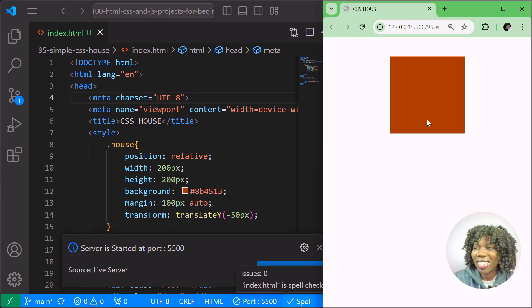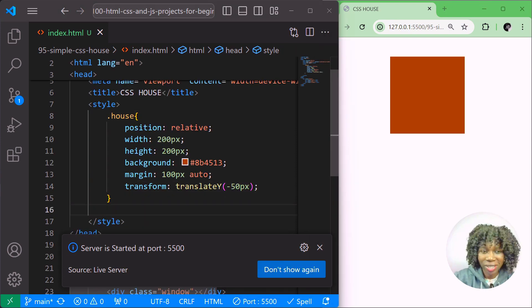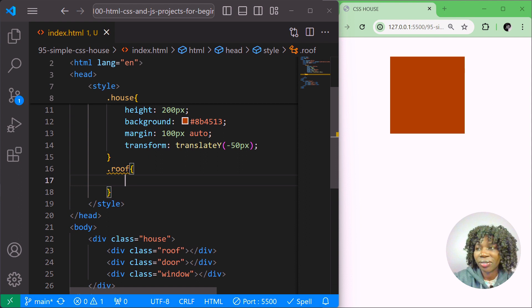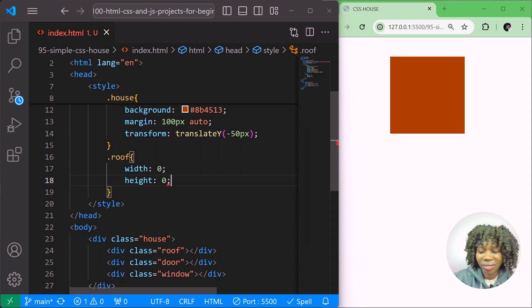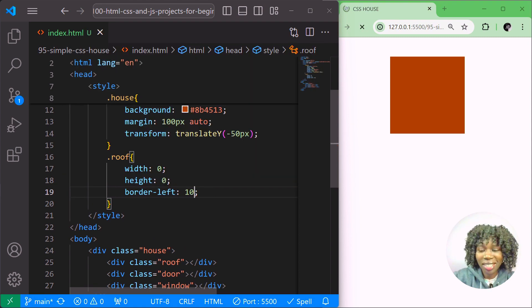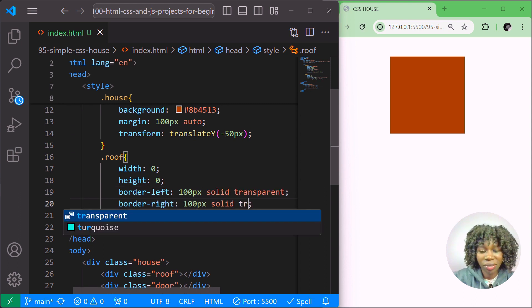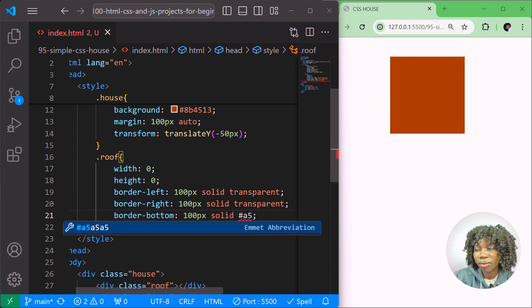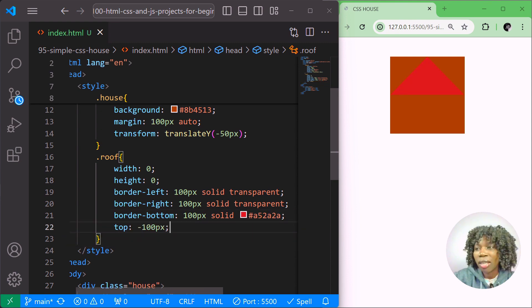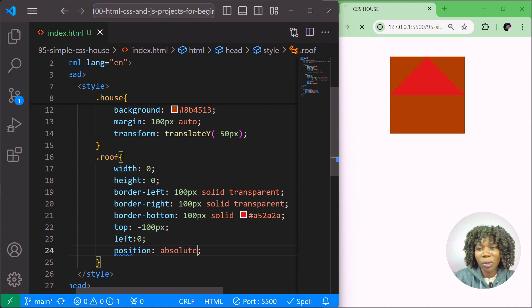Let me open my work in Live Server. Now let's style the roof. I'll give it width zero and height zero, then border-left of 100px solid transparent, border-right of 100px solid transparent, and border-bottom of 100px solid with color #a52a2a. That creates the triangle roof shape. Then I'll position it absolute, set top to minus 100 pixels and left to zero.